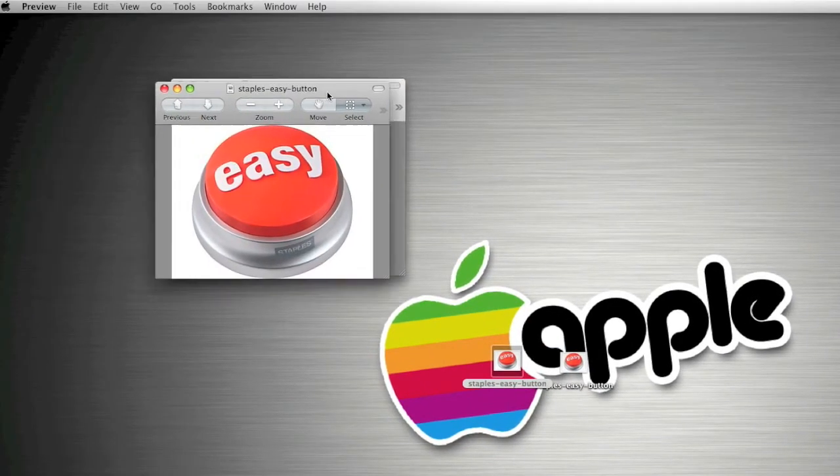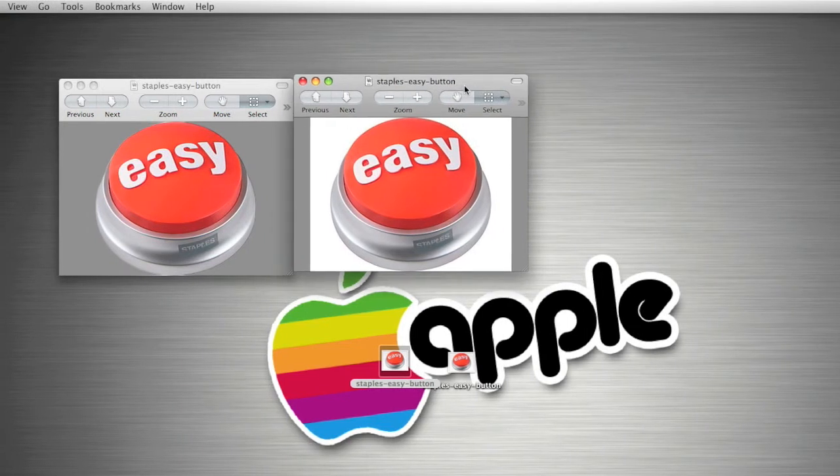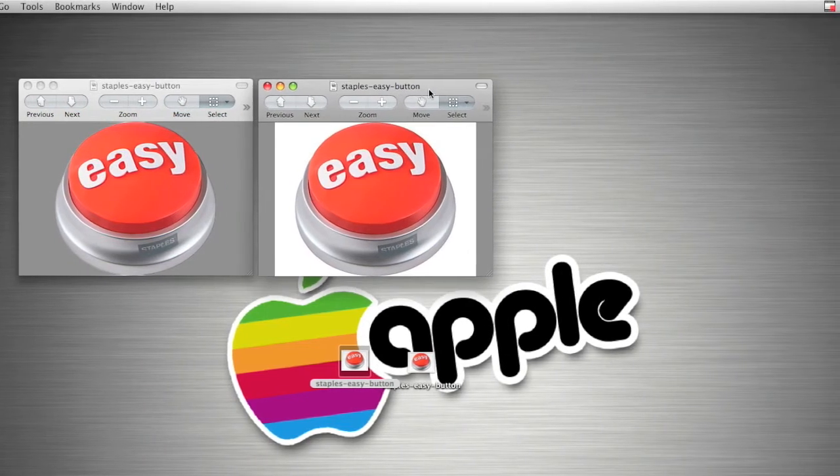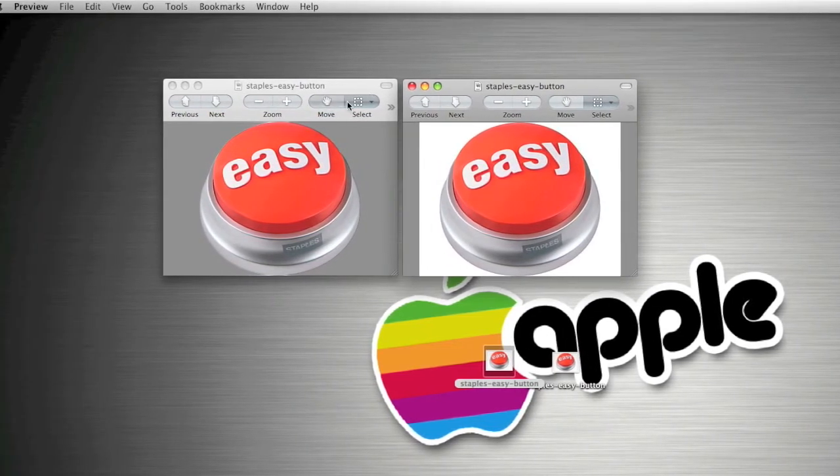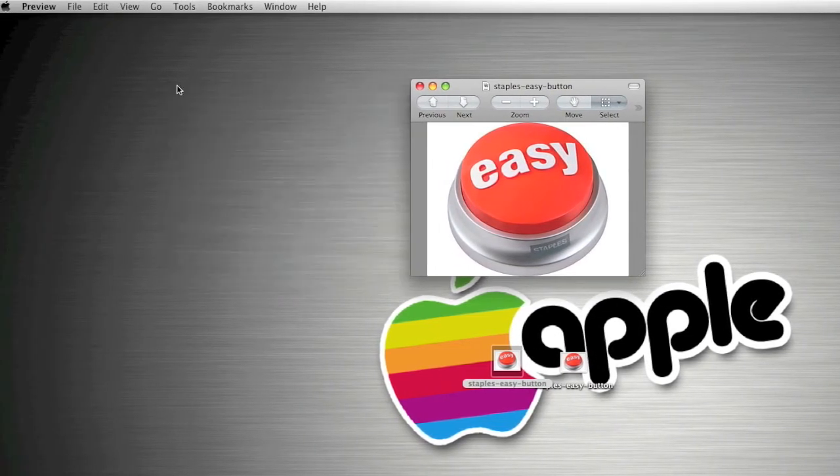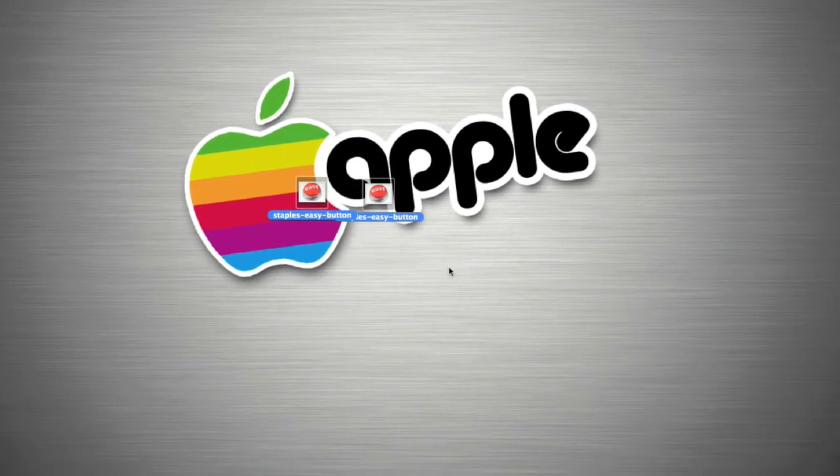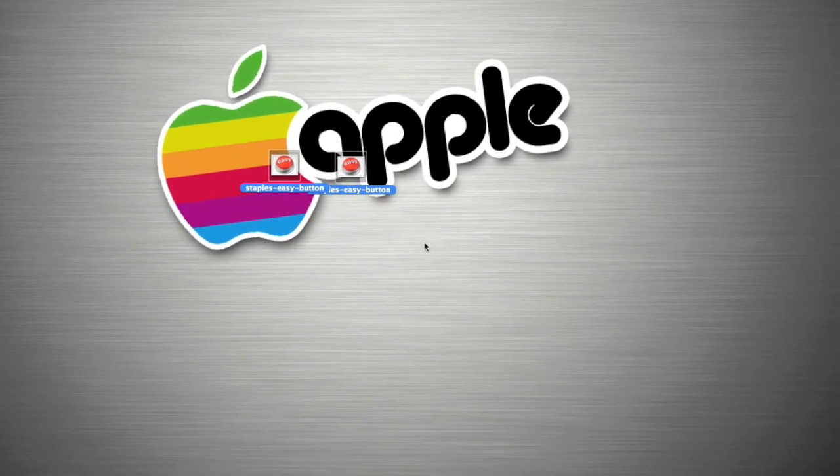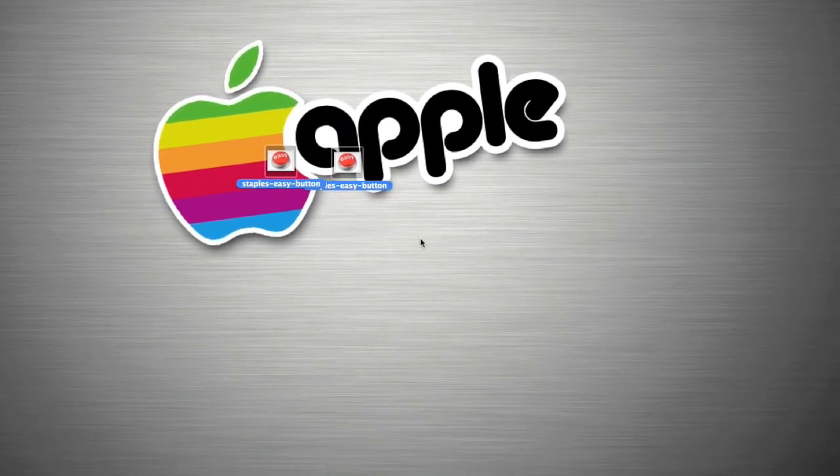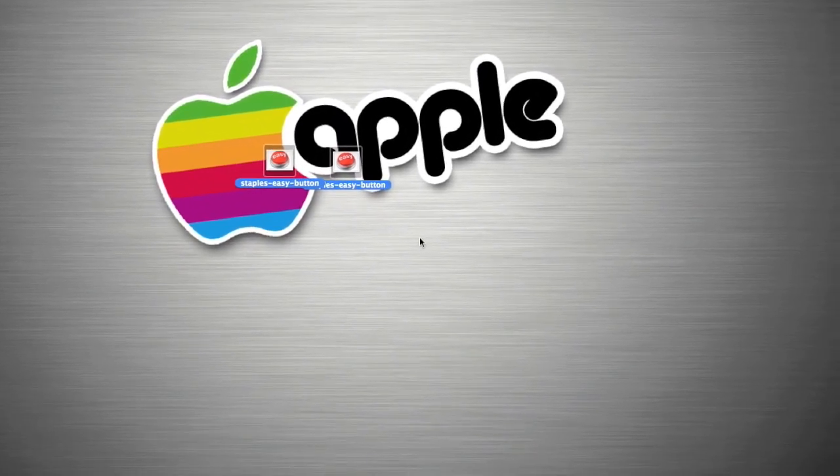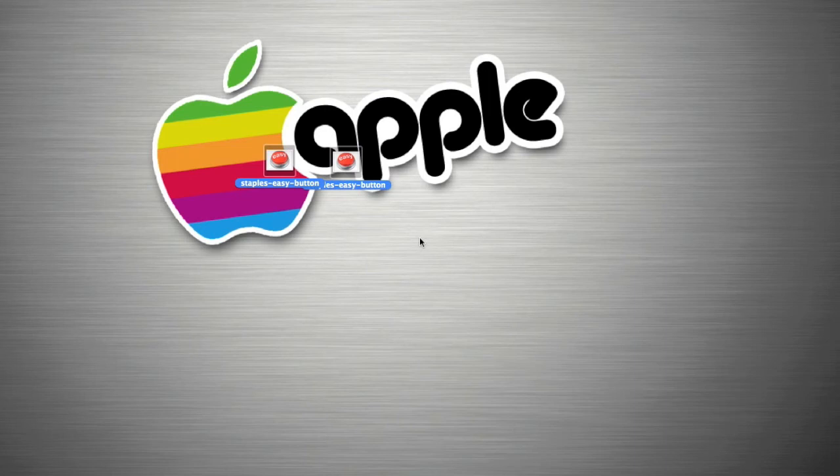So that was just a quick Knuckles Nerd Mac tip showing you about Instant Alpha. Hope that was helpful. Comment, rate, subscribe, and thanks for watching.